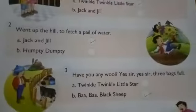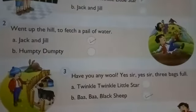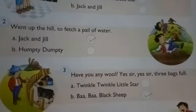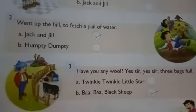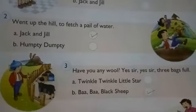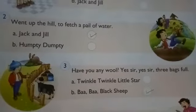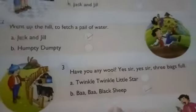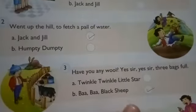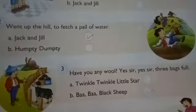Third one: 'Have you any wool? Yes sir, yes sir, three bags full.' That poem is 'Twinkle Twinkle Little Star' or 'Baa Baa Black Sheep'? That poem is 'Baa Baa Black Sheep,' so tick the B option.